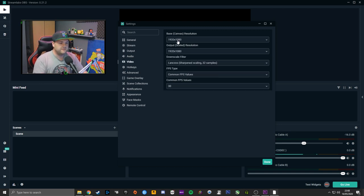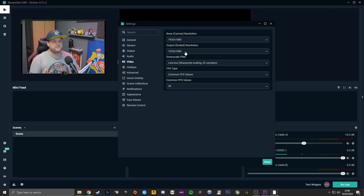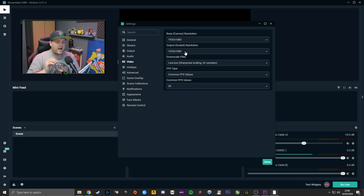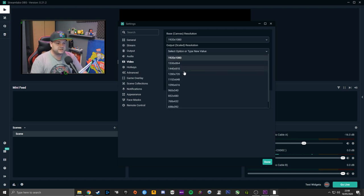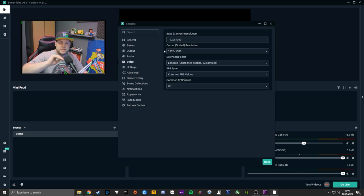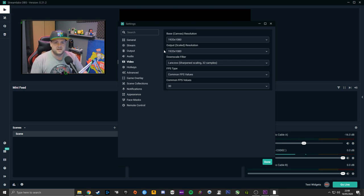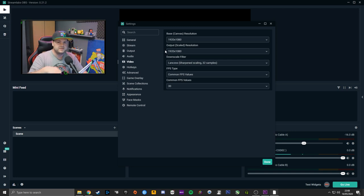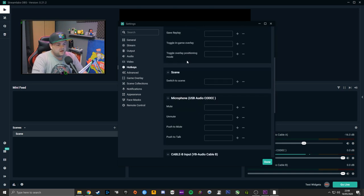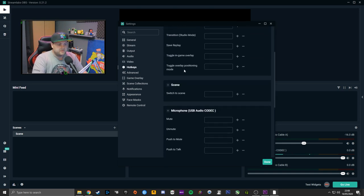The Video tab we kind of already covered — leave it at 1080 and 1080, so when recording you're recording at 1080p. By all means, if you don't have enough hardware to do CPU or GPU encoding at 1080p, just change this to 720p so you're recording in 720p, and in the output recording settings don't rescale it — just leave it at 720p.